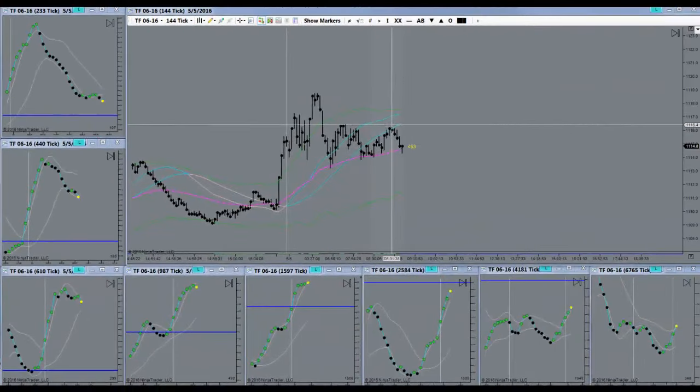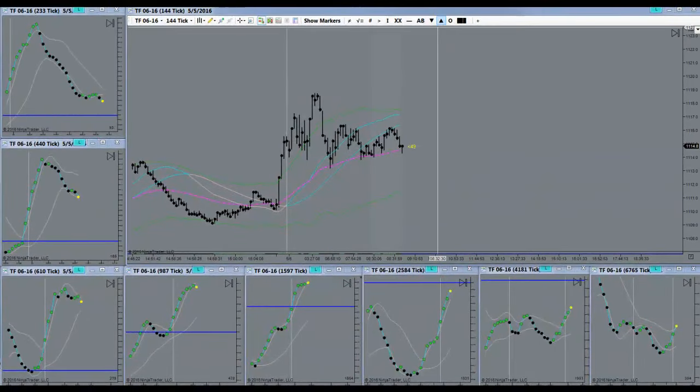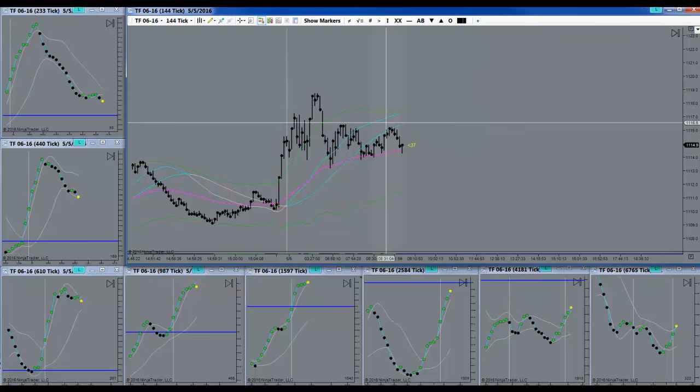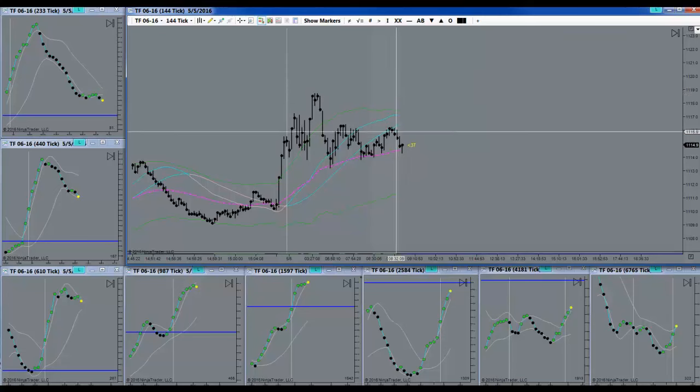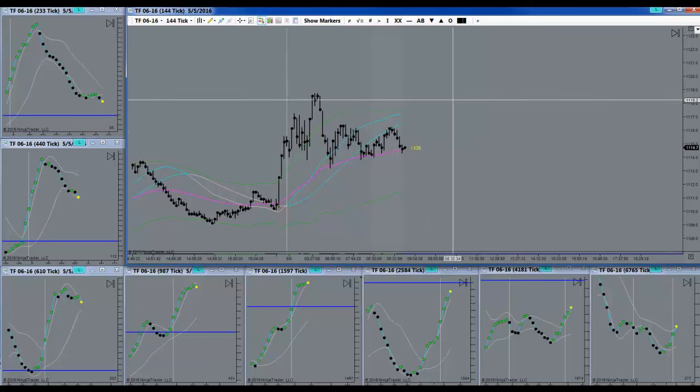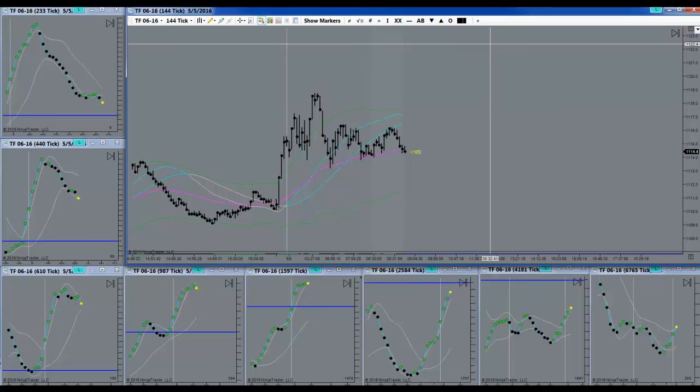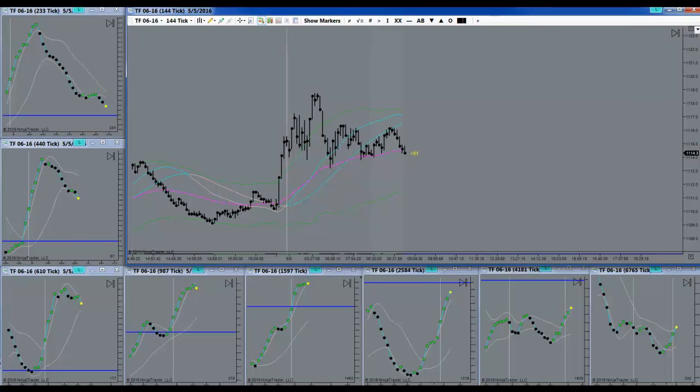Almost went short here. It didn't really convince me though. I was a little hesitant. Let's see if I did the right thing by waiting.